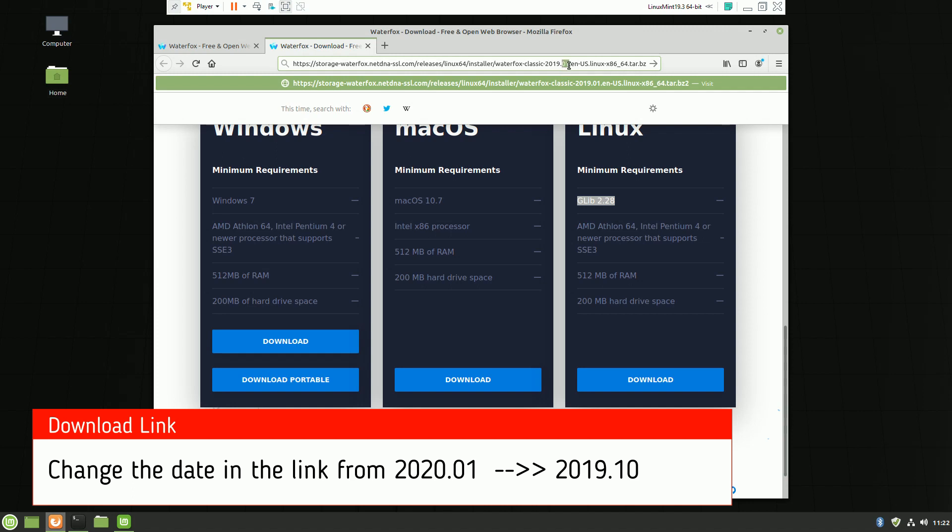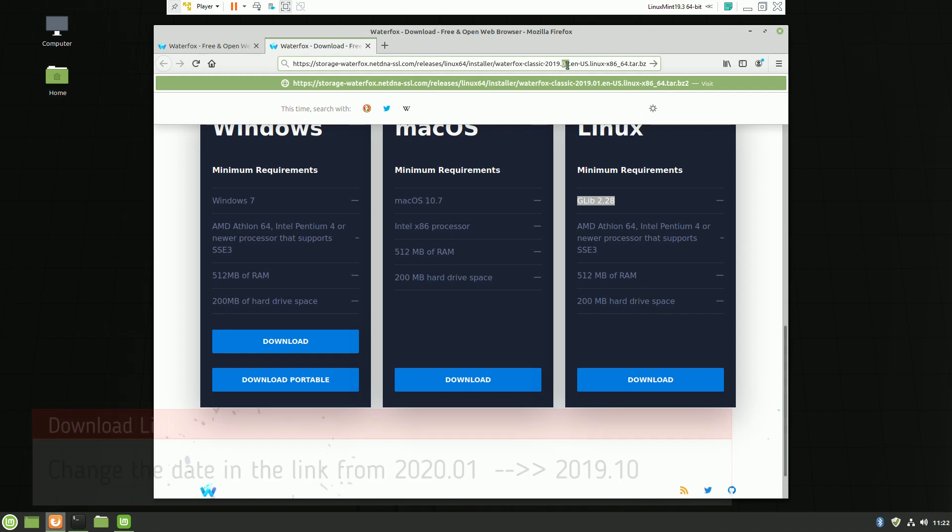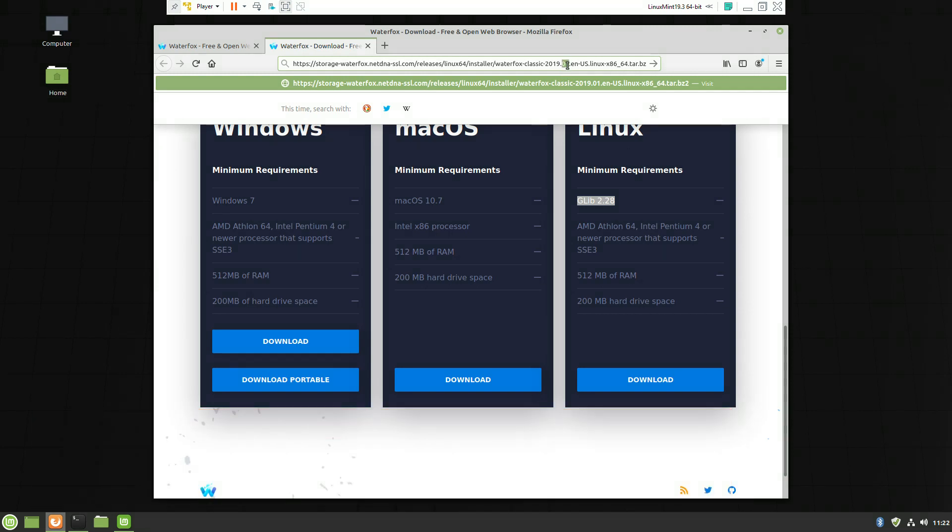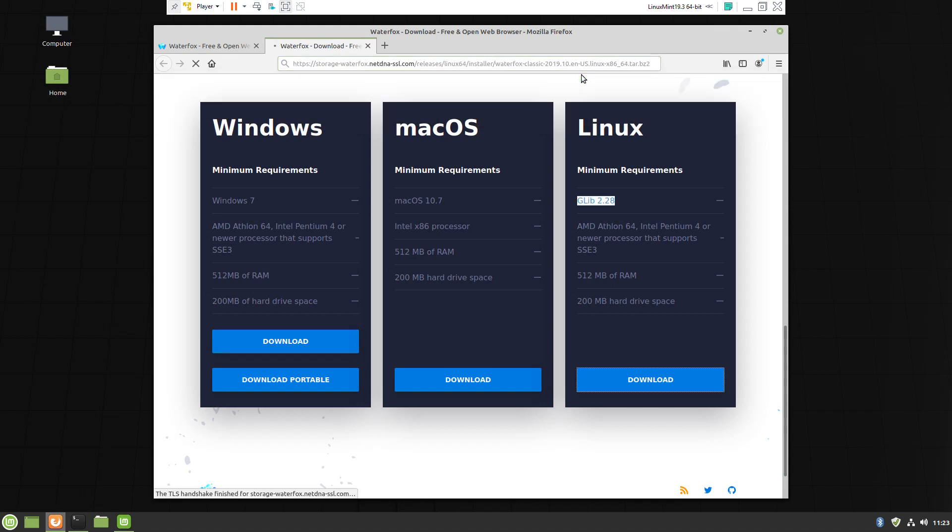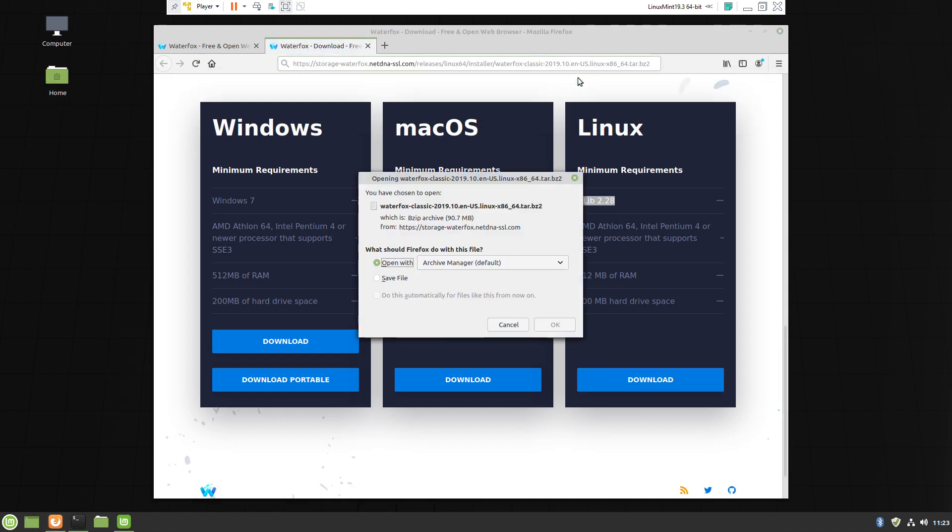Change the date from 2020.01 to 2019 October, press enter, and you'll be able to download the version which is compatible with Linux Mint 19.3.